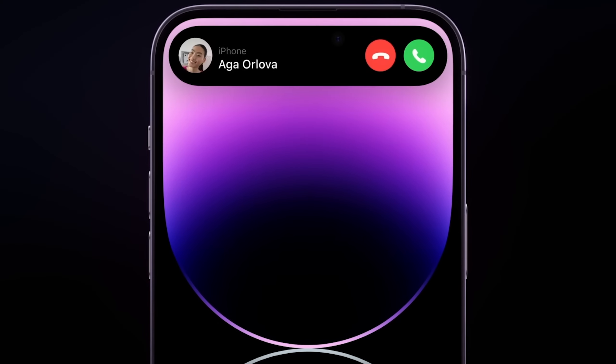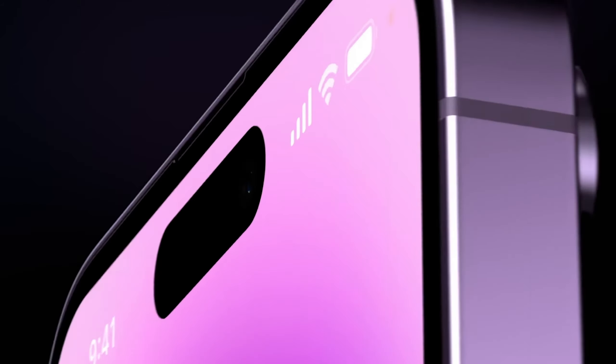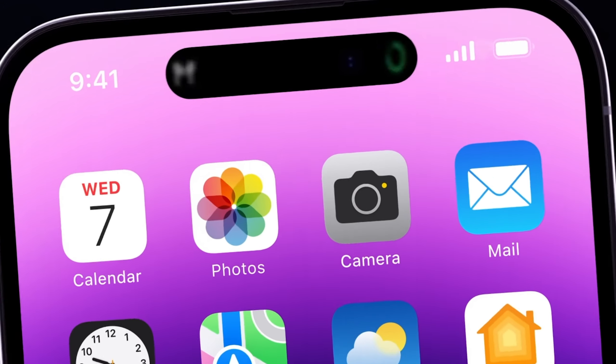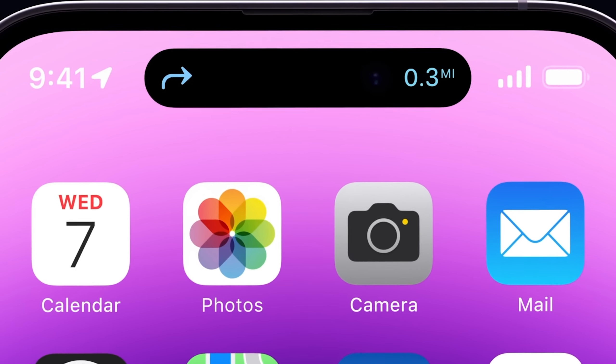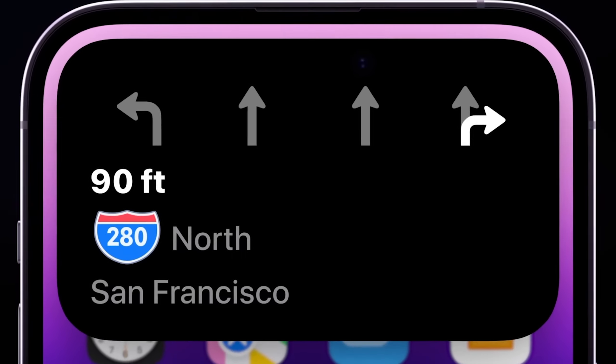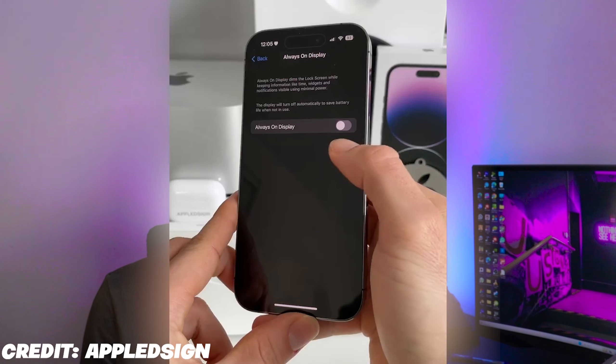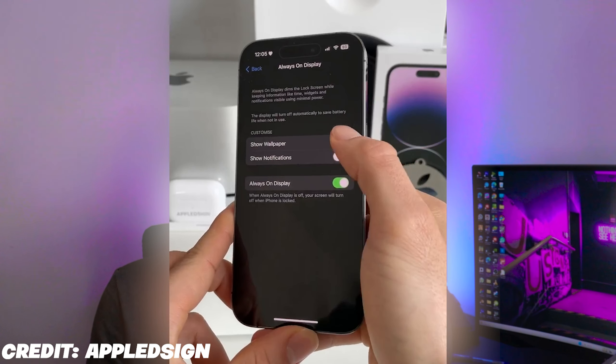If you have a pin, you will see the dynamic island. Now you will see the dynamic island in a few applications, with a little bit of animation in iOS 17. We will see a little bit of update in the dynamic island. If you have an iPhone 14 Pro, there is always-on display. Then you will see the features of iOS 17.